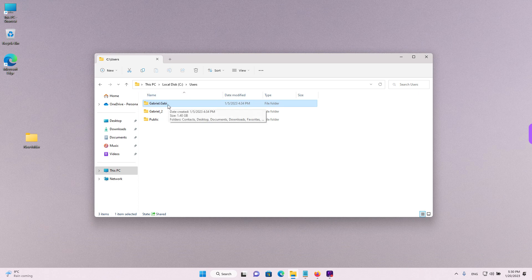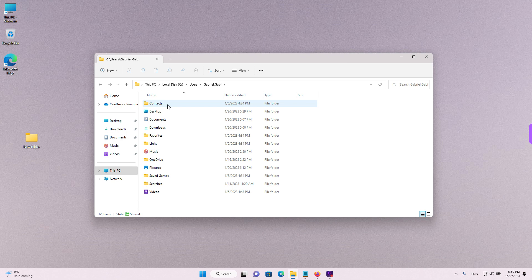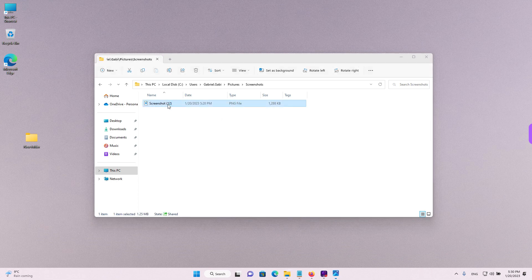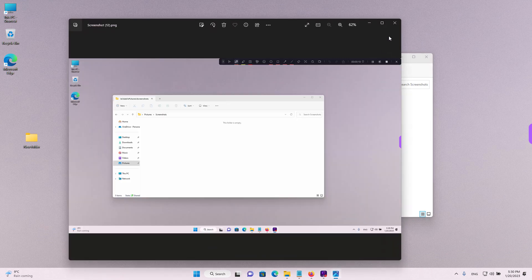Double left click on your current user account to open it. And then double left click on the pictures folder and on the screenshots to get to your screenshot.